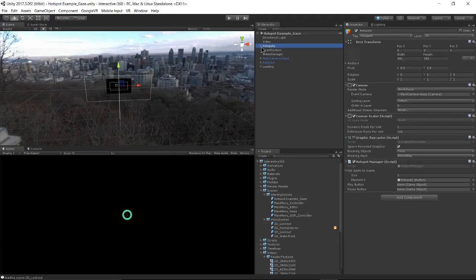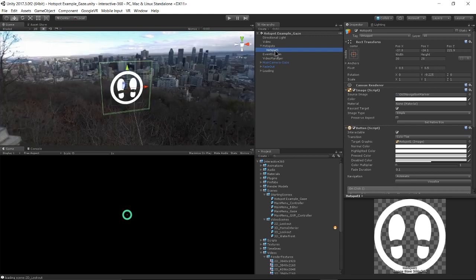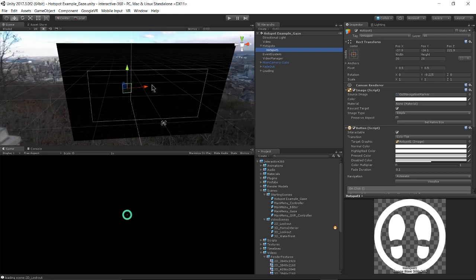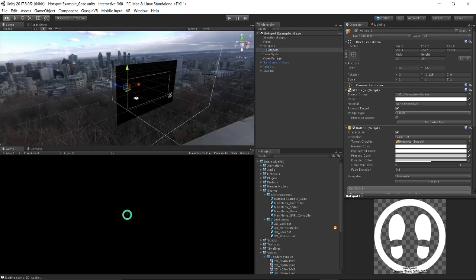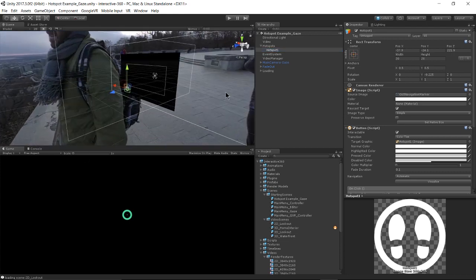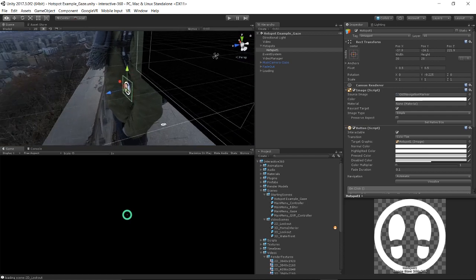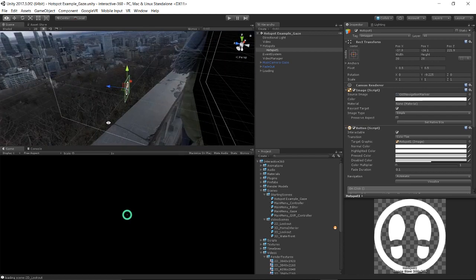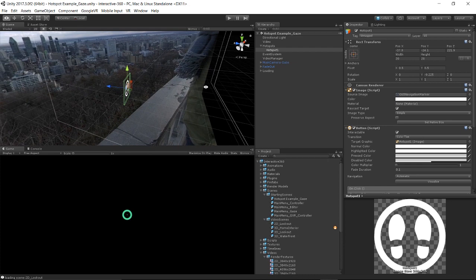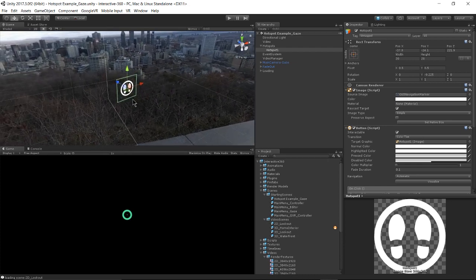And under my hotspots game object, I have my individual hotspot. Hotspot one. And you can see the way that it's placed in the scene. It's pretty close to the camera. So it's up to you to place it where it'll overlay well with your backdrop.